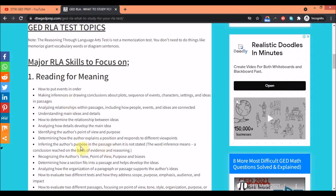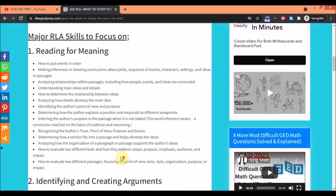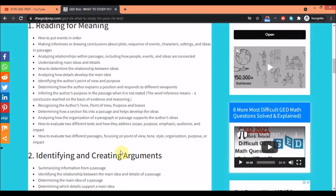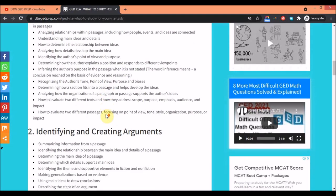The word inference means a conclusion on the basis of evidence and reasoning - evidence based on the passage. Sometimes in GED you have non-fiction passages and fiction passages. The non-fiction passages are quite much. You need to know how to draw the main idea, the author's tone, his point of view, the purpose of him writing that passage. You need to be able to help develop ideas and fit it into the passage.